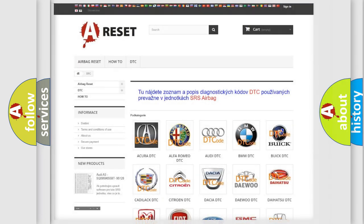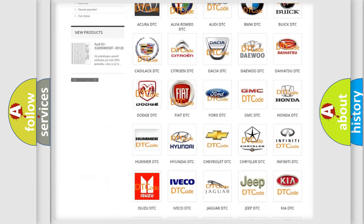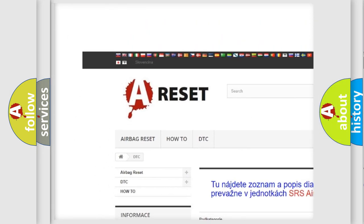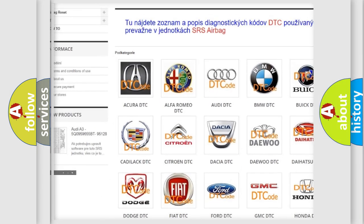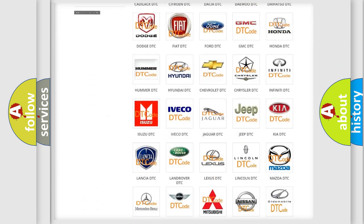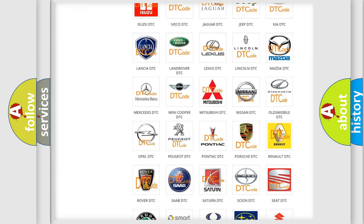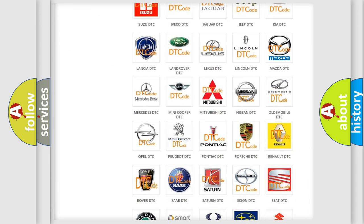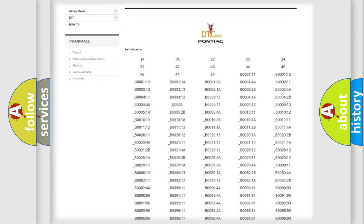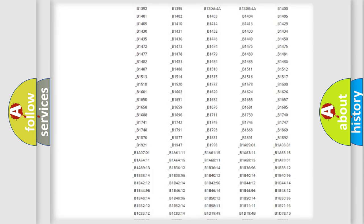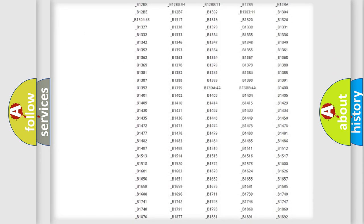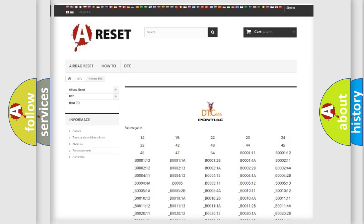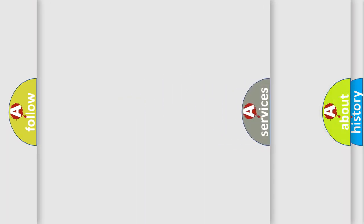Our website airbagreset.sk produces useful videos for you. You do not have to go through the OBD2 protocol anymore to know how to troubleshoot any car breakdown. You will find all the diagnostic codes that can be diagnosed, and also many other useful things.